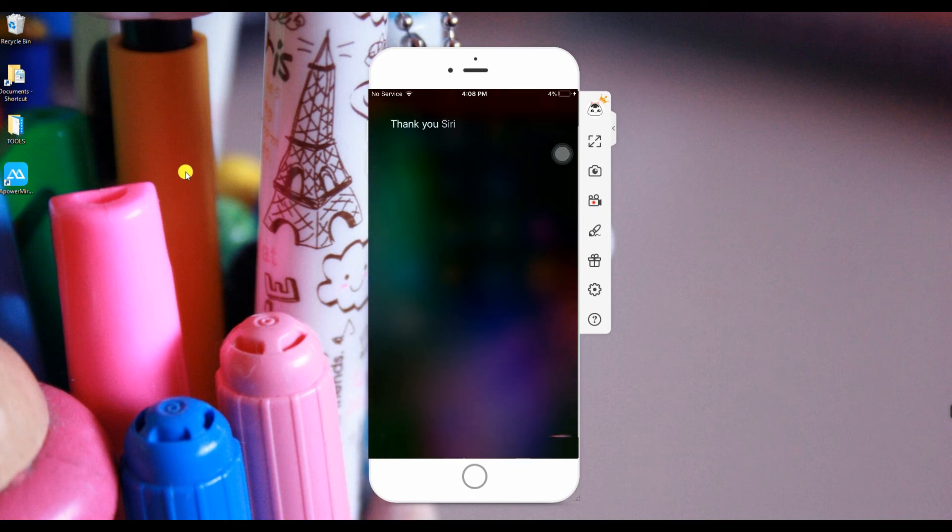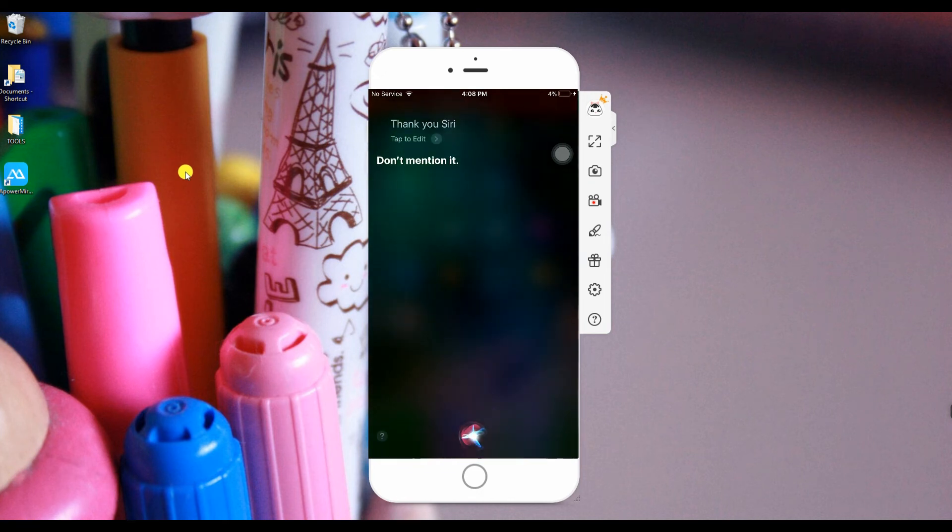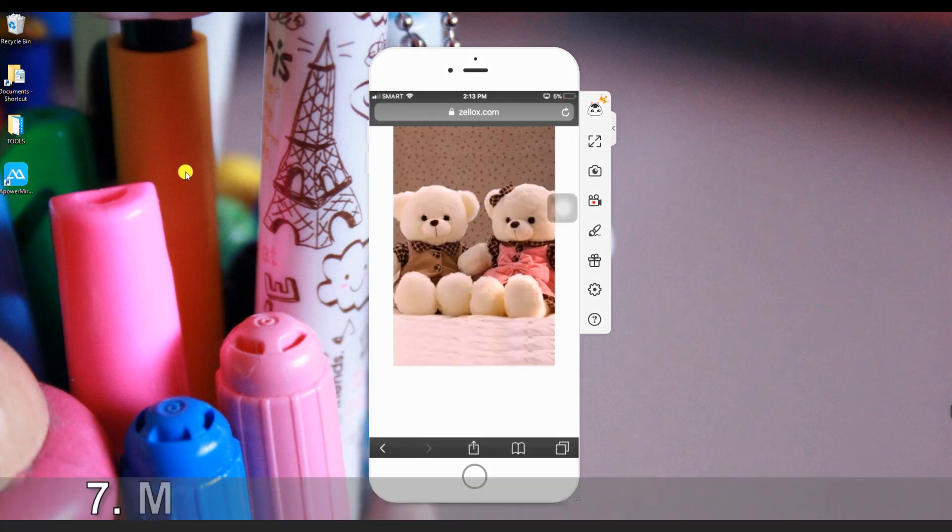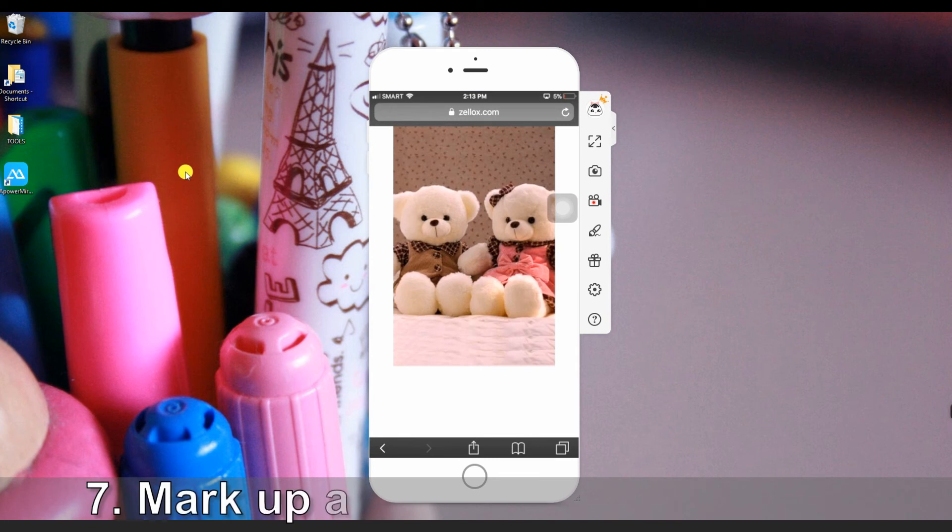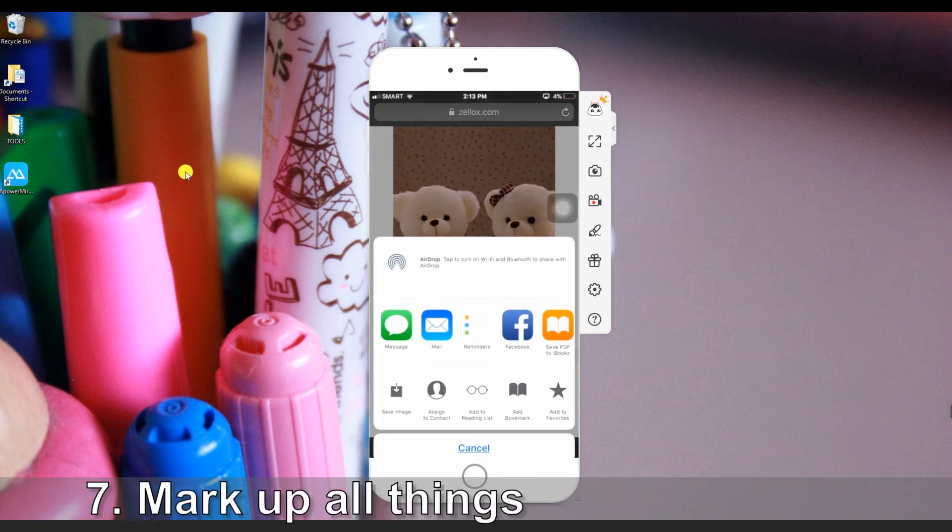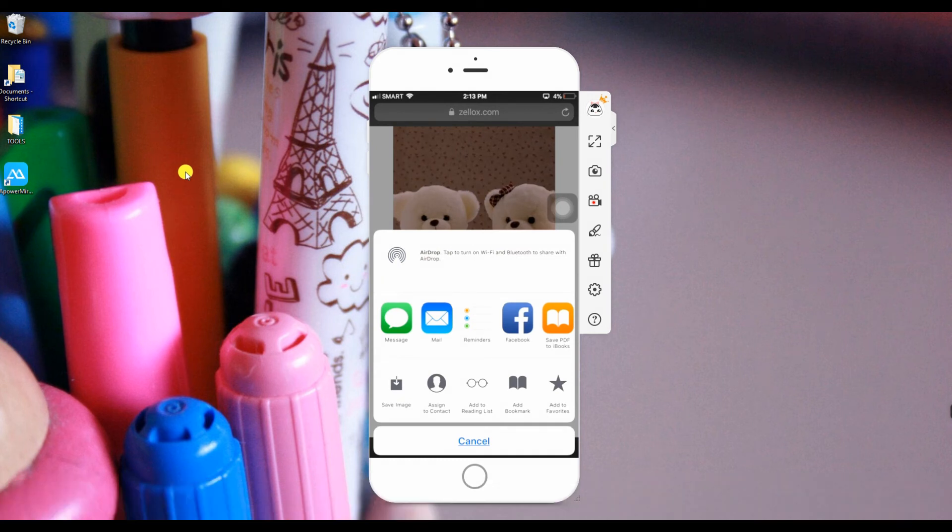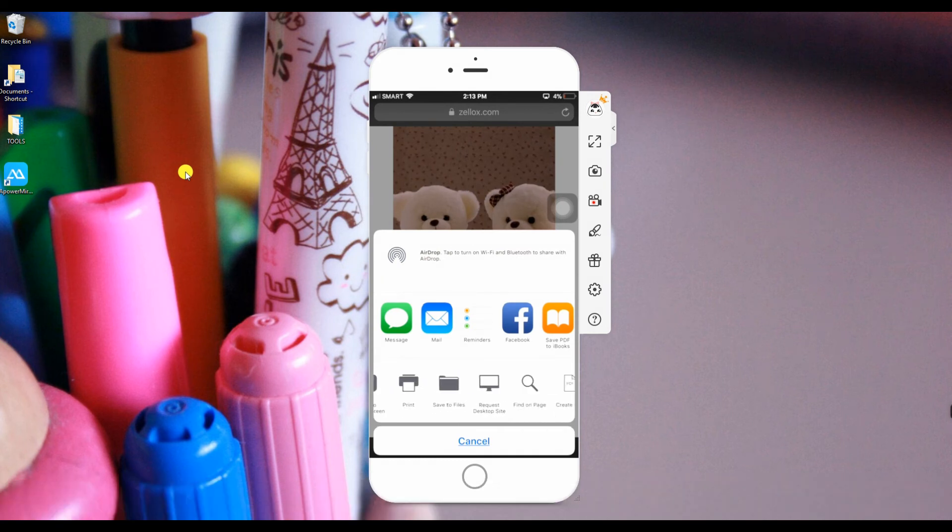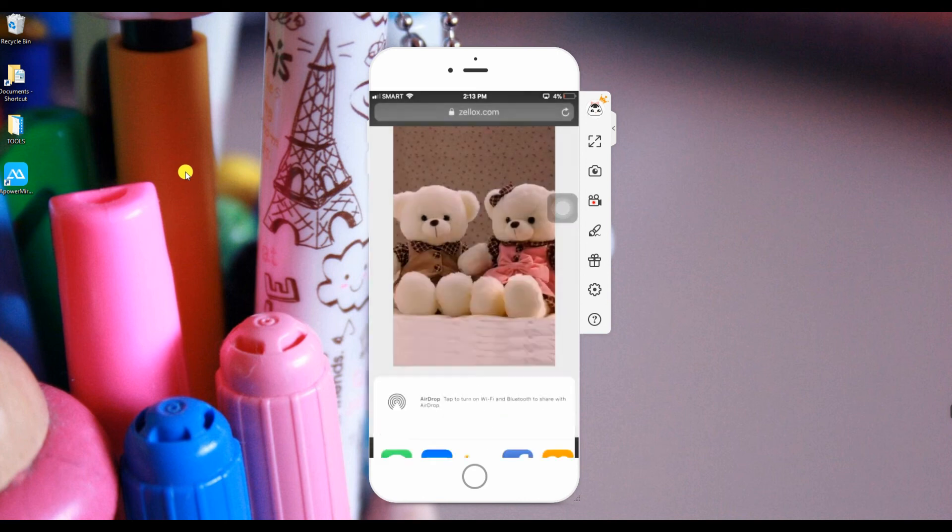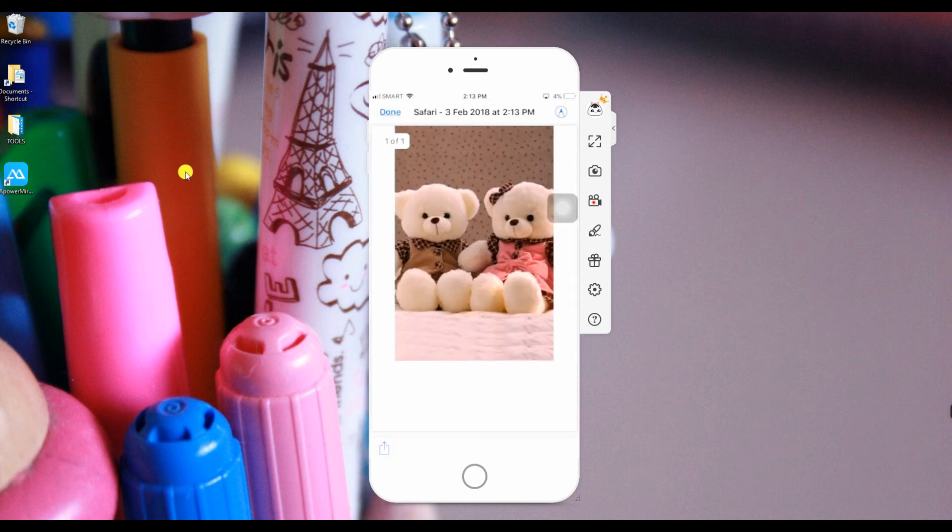Number 7, Markup All the Things. One of the iOS 11 hidden functions is Markup as PDF. It is a new option which can create PDF while viewing a webpage or a photo. From your browser,